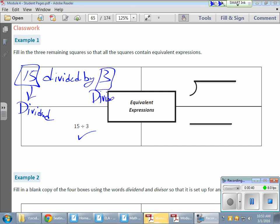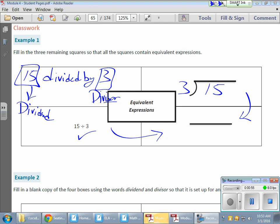and that 3 is our divisor. Now that needs to translate over here: our 15 is our dividend, and our 3 is our divisor. But that may also be written as a fraction — all these are equivalent to one another. And as a fraction, our dividend needs to be on top,